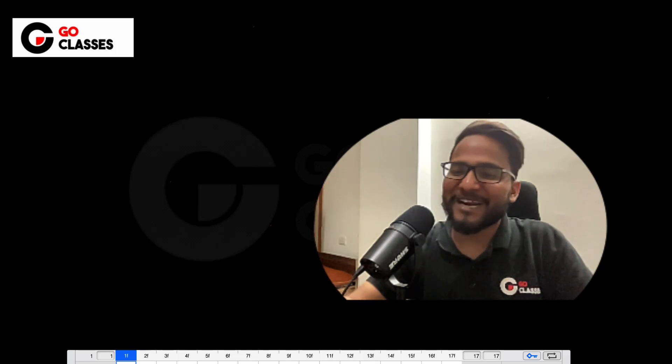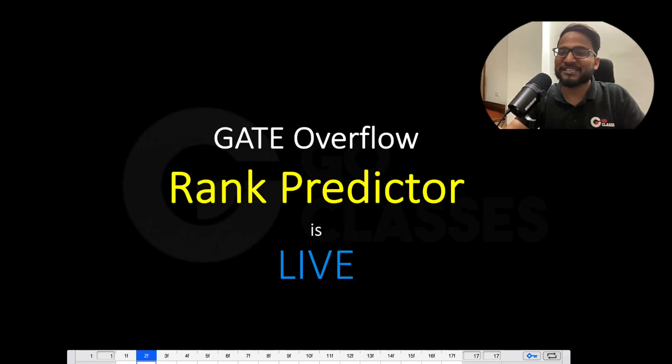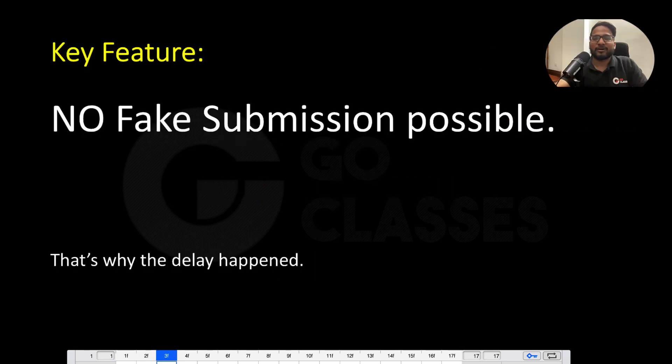Hi all, I am super excited to tell you that the Gate Overflow rank predictor is now live.